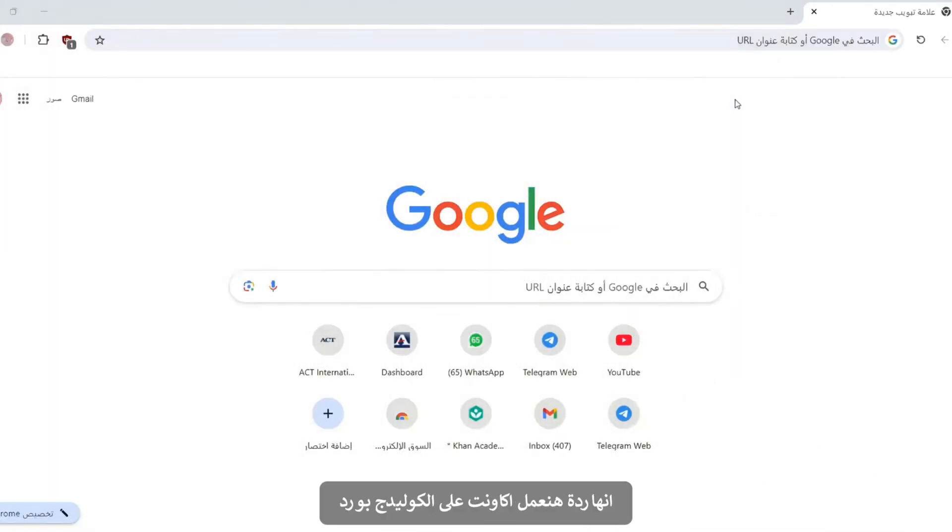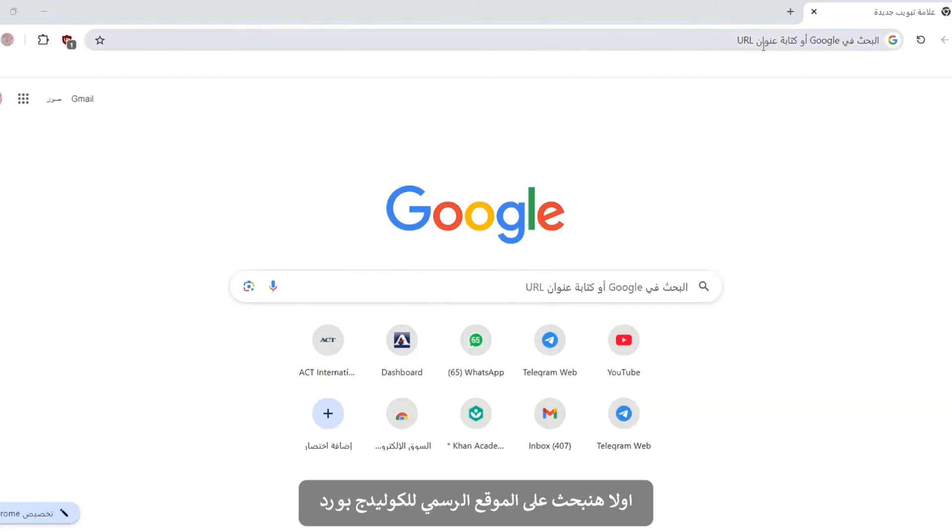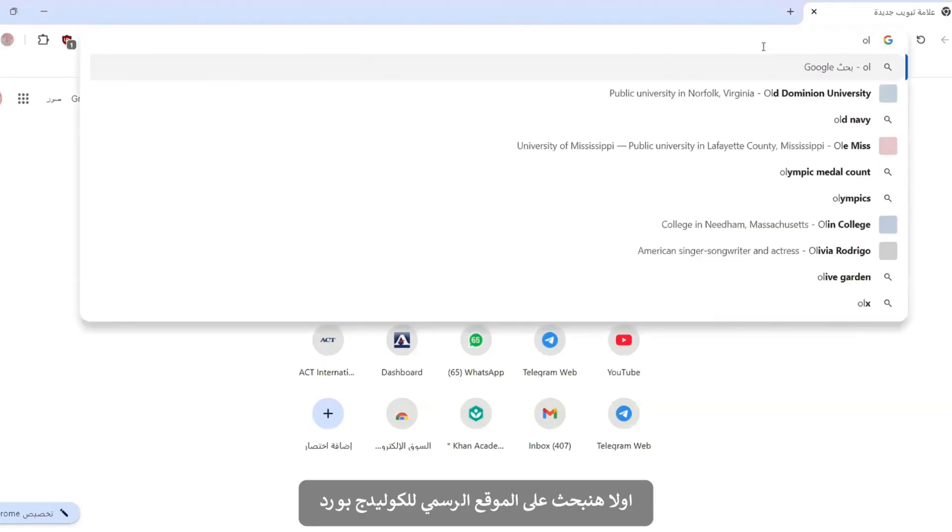Hi everyone! Today we are making a College Board student account. First of all, we will search for the College Board official site.